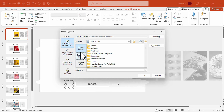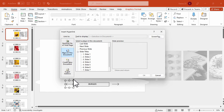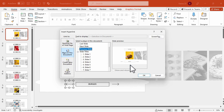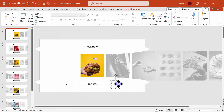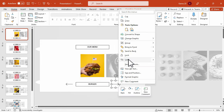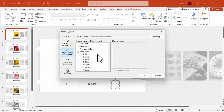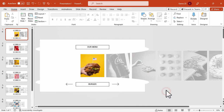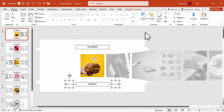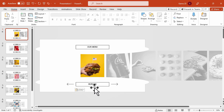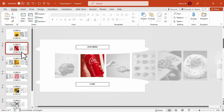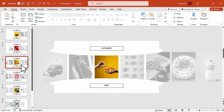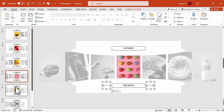Ensure you choose Place in This Document. For the left arrow, select Previous Slide. And for the right-facing arrow, apply the hyperlink function to navigate to the Next Slide. Now we will simply copy these arrow icons to the next slide. By doing this, we can avoid applying the hyperlink function again and save time.